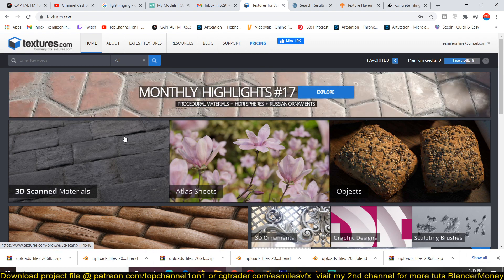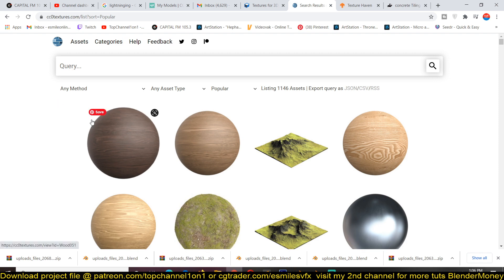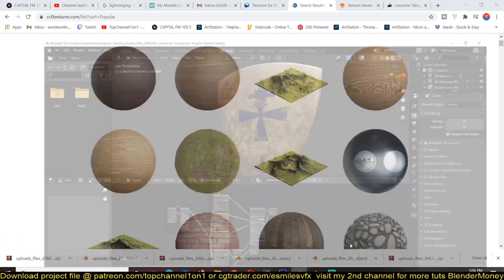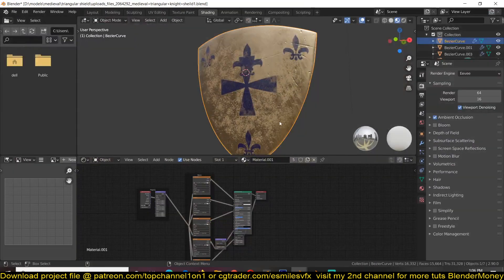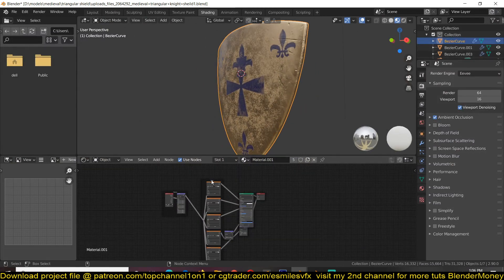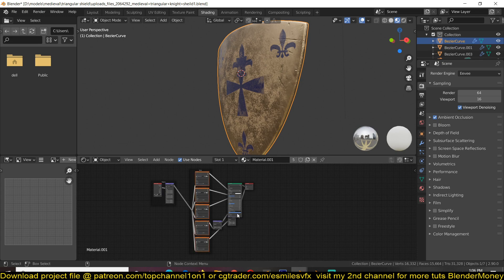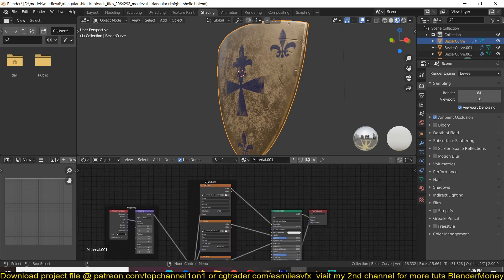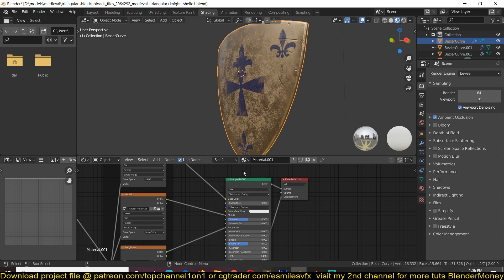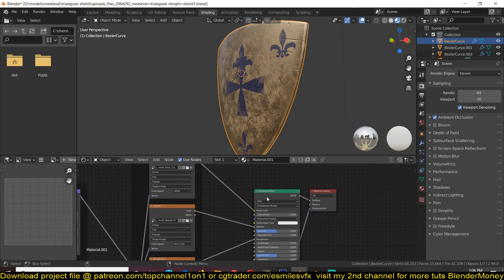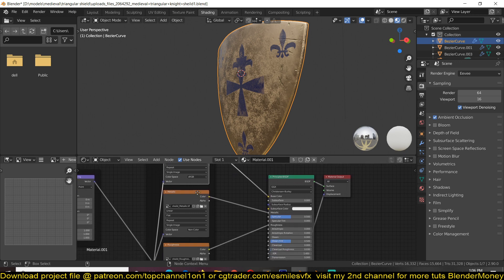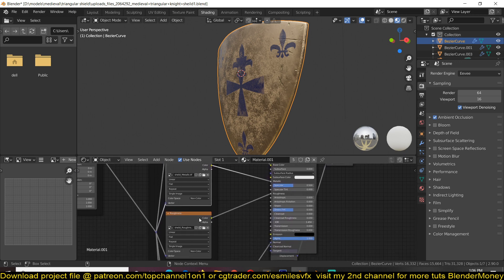Then we also have CC0 textures. This is totally free, you don't have to open up an account. I think these are all PBR textures. The way PBR textures work, you download at least four to five images like this and just plug them to their corresponding input in the principal BSDF shader. You can see that I have the base color here, the metallic connected to the metallic, and the roughness.